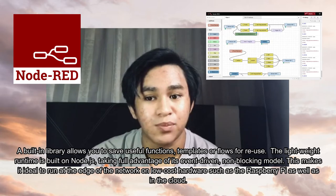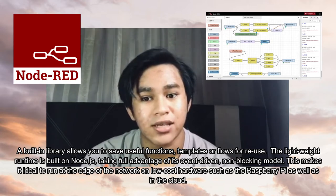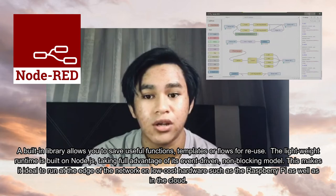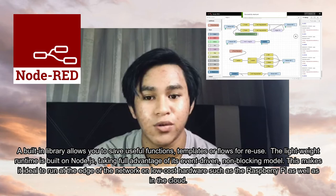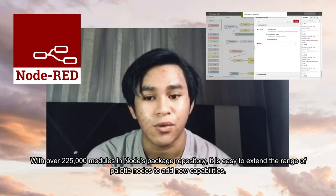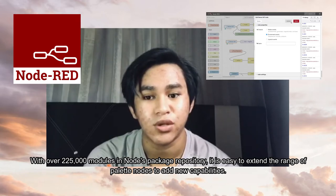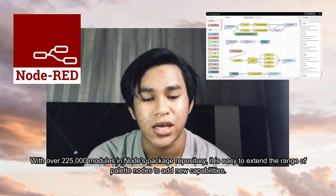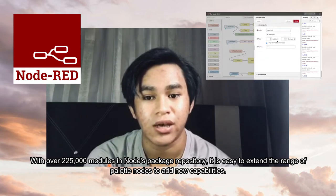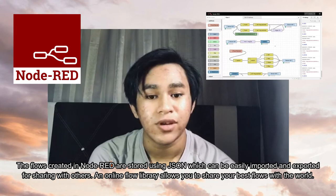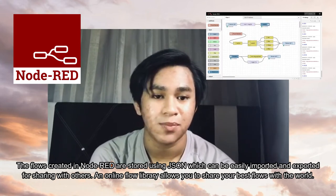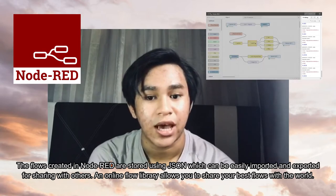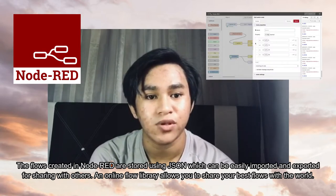The lightweight runtime is built on Node.js, taking full advantage of its event-driven, non-blocking model. This makes it ideal to run at the edge of the network on low-cost hardware such as the Raspberry Pi, as well as in the cloud. With over 225,000 modules in Node's package repository, it is easy to extend the range of palette nodes to add new capabilities. Flows created in Node-RED are stored using JSON, which can be easily imported and exported for sharing with others. An online flow library allows you to share your best flows with the world.